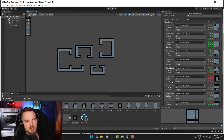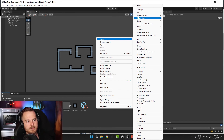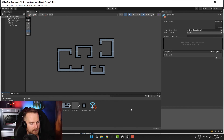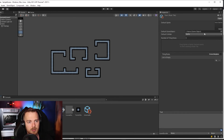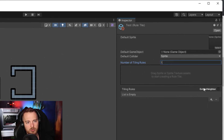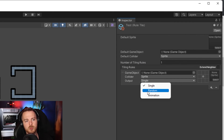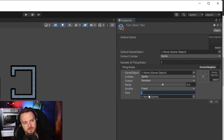There are two extra things when it comes to tile rules. We go to Create > 2D > Tiles > Rule Tile and call it 'Test'. I'm going to create one rule, and this rule instead of having the output set to Single will have the output set to Random — and suddenly I can set more than one tile. I set the size to three and drag and drop three different tile sprites.